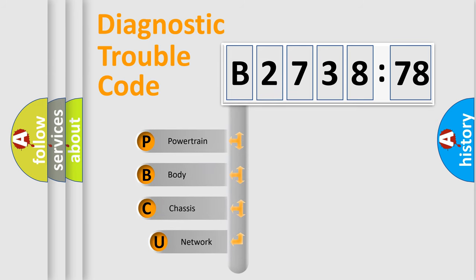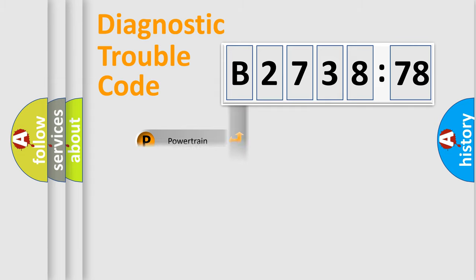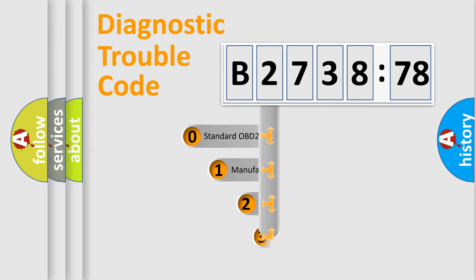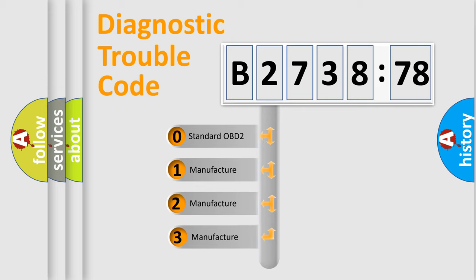First, let's look at the history of diagnostic fault code composition according to the OBD2 protocol, which is unified for all automakers since 2000. We divide the electric system of automobile into four basic units: Powertrain, body, chassis, network. This distribution is defined in the first character code.